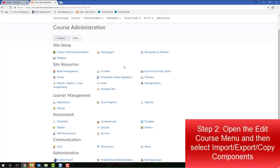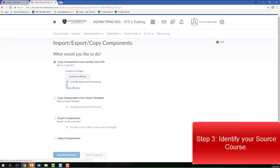click the Import Export Copy Components link located within the Site Resources category. Keep the first option, Copy Components from another org unit selected, and then click the Search for Offering button.